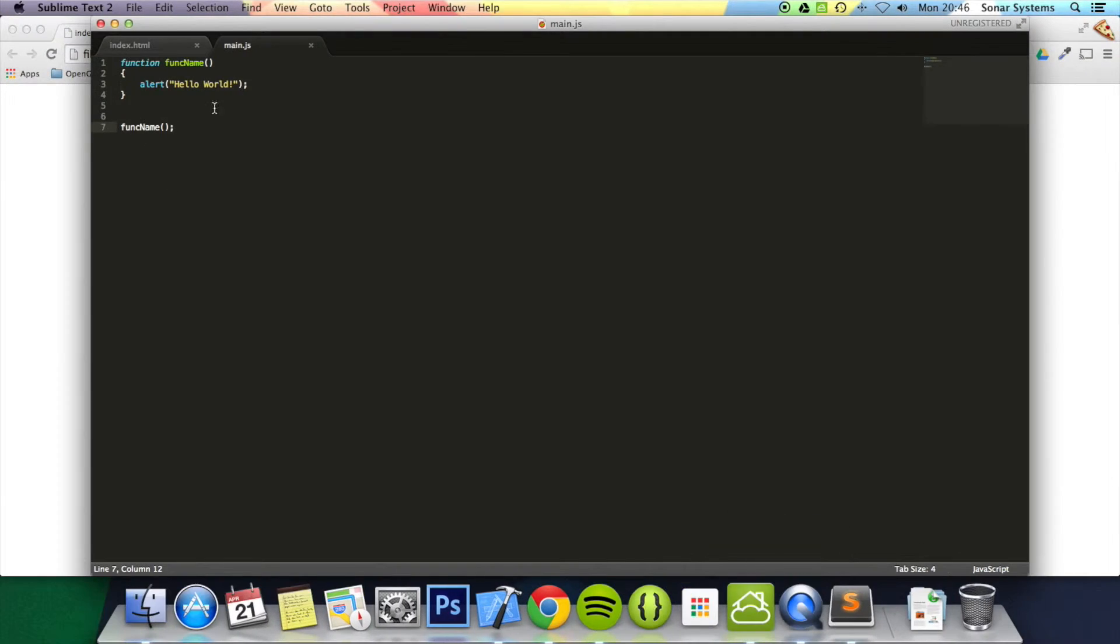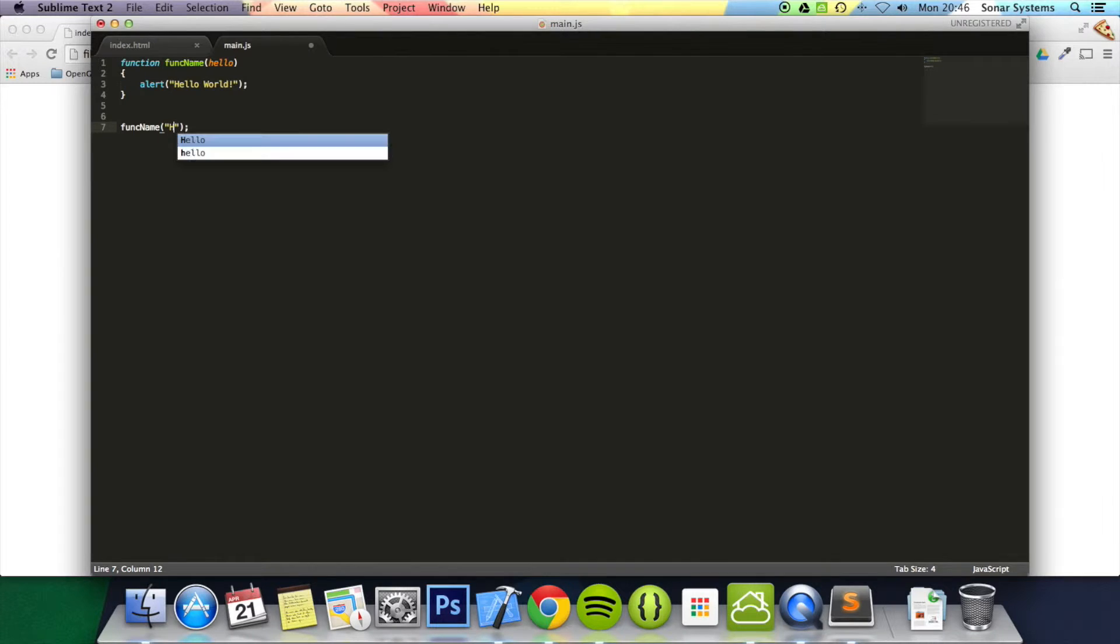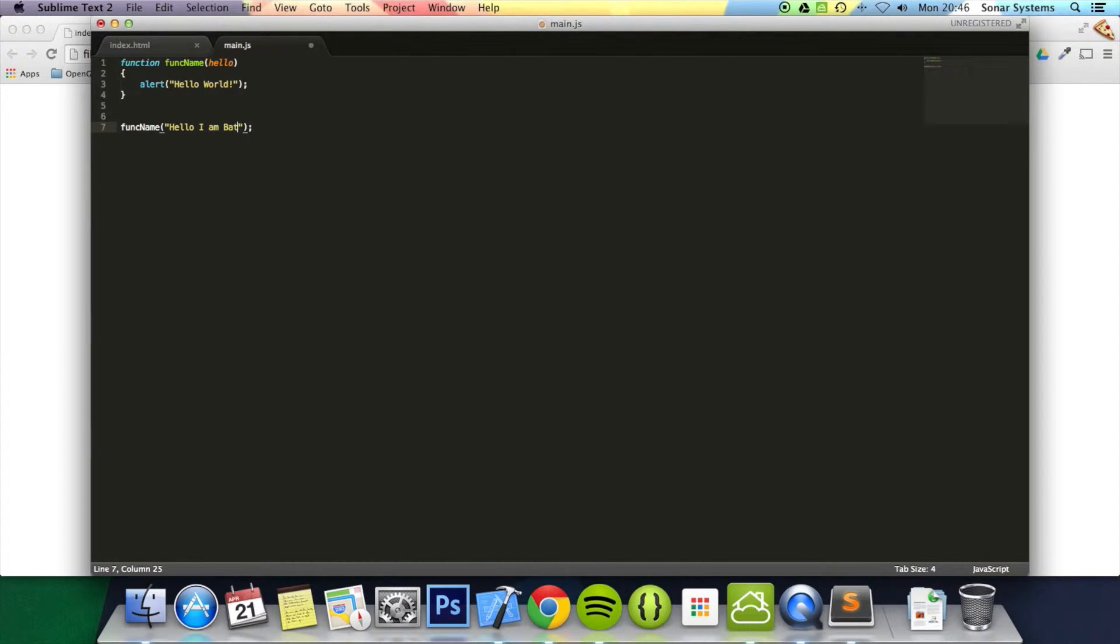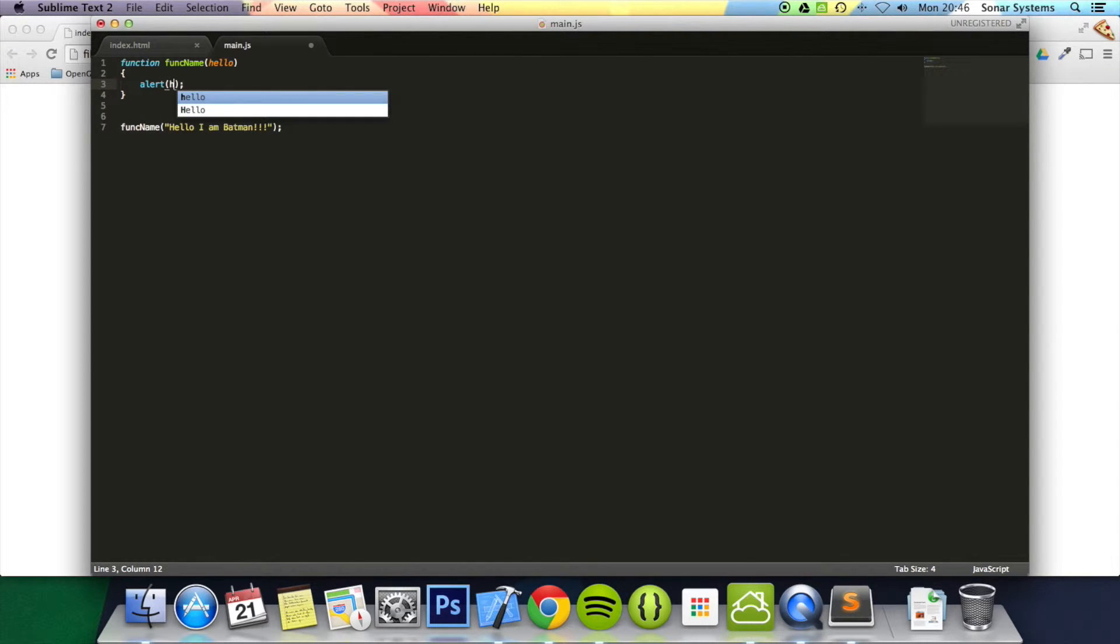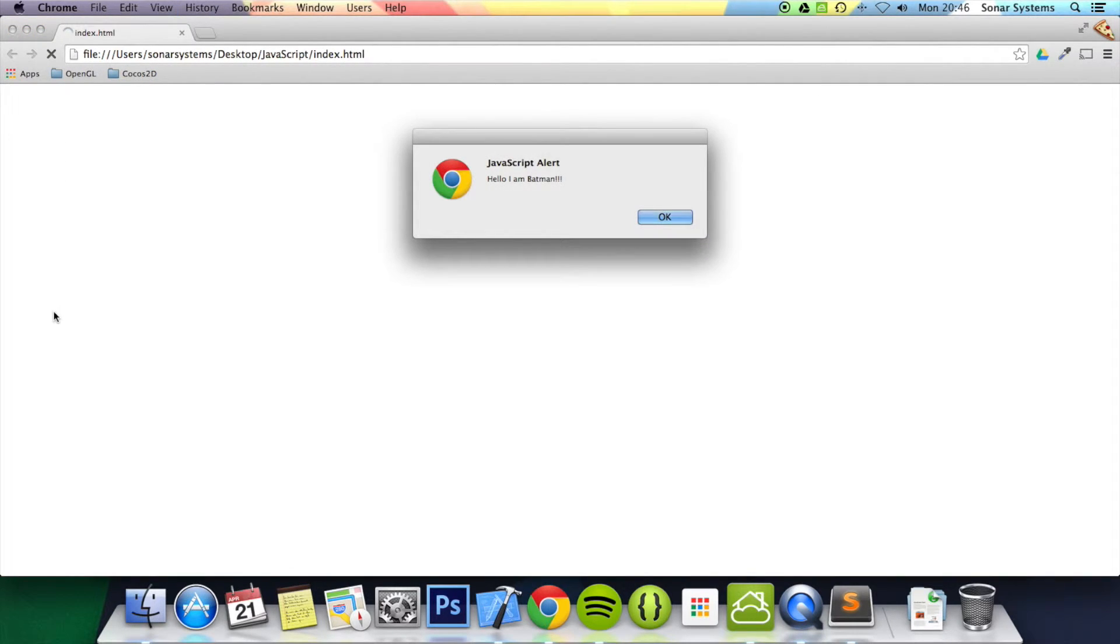Now what you can also do is pass in parameters. To pass in a parameter, you just declare the name over here. I'm just going to put 'hello.' When you pass it in, let's just pass in 'hello I am Batman' and I'm going to print out hello. So you can pass in data and manipulate it. It's not just fixed to what's inside the function. Refresh, now it says 'hello I'm Batman.'